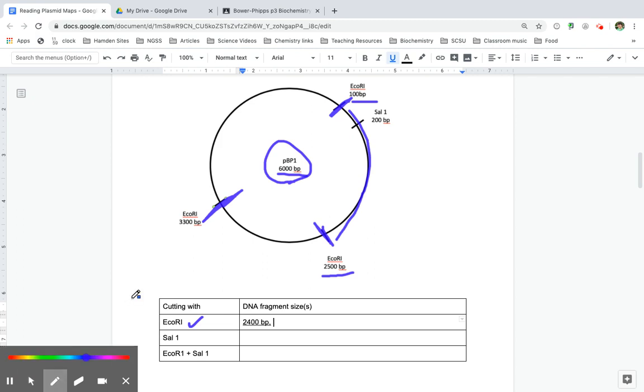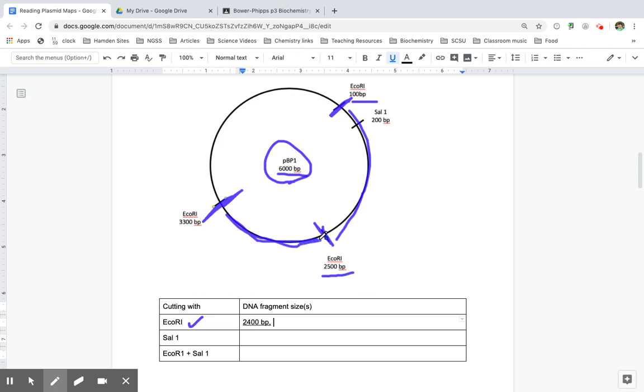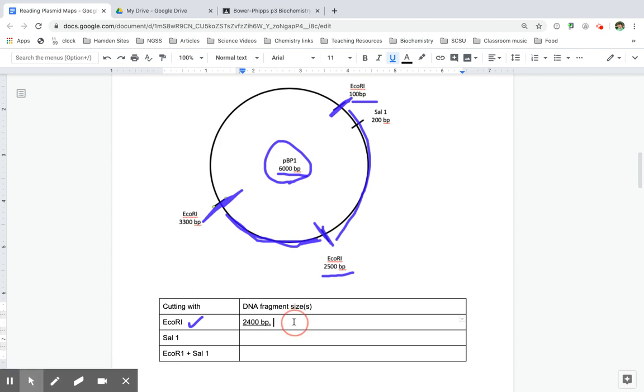The next fragment size that I would get is from this cut site to this cut site. And I can figure out how long that is by taking 3,300 minus 2,500. And I get another fragment size that is 800 base pairs.